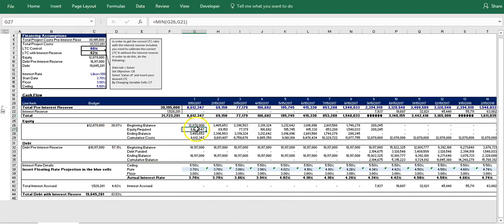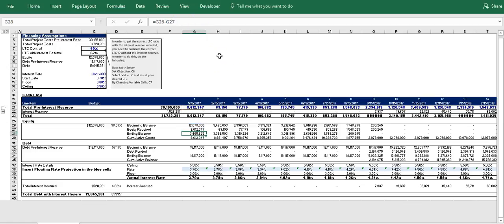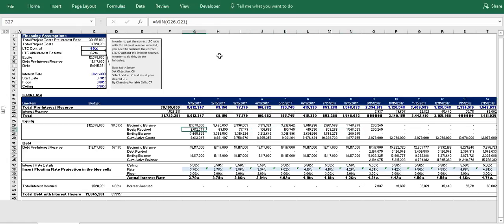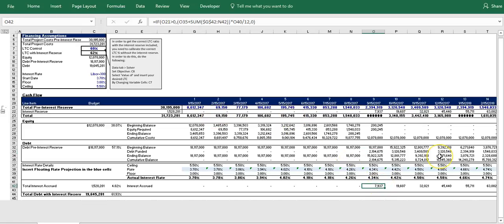And so underneath that we have our equity draw and our debt draw, which to keep belaboring the point, they are drawn on the total pre-interest reserve construction cost schedule in order to create the interest reserve again in the first place. And so as we can see, our equity is drawn down first until it's completely exhausted, and then once it's completely out, our debt picks up and subsequently that is when we start to accrue our interest.